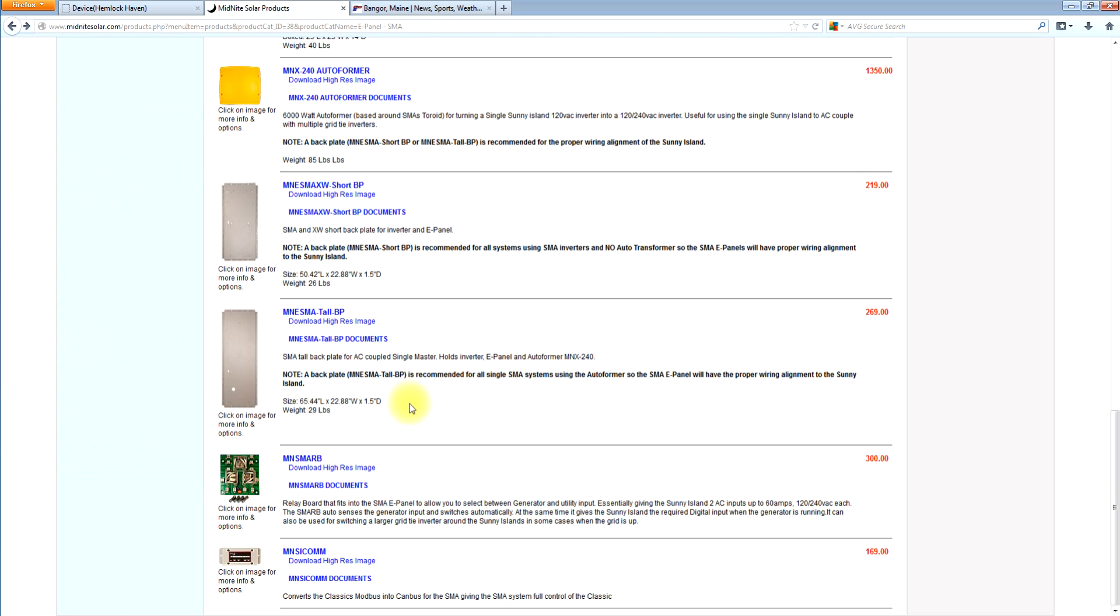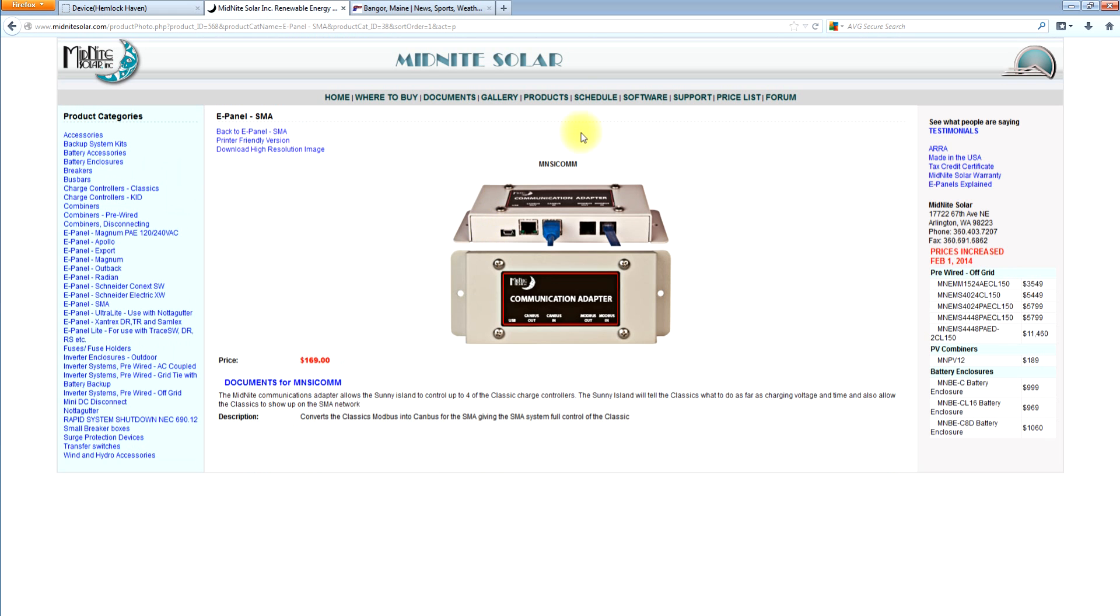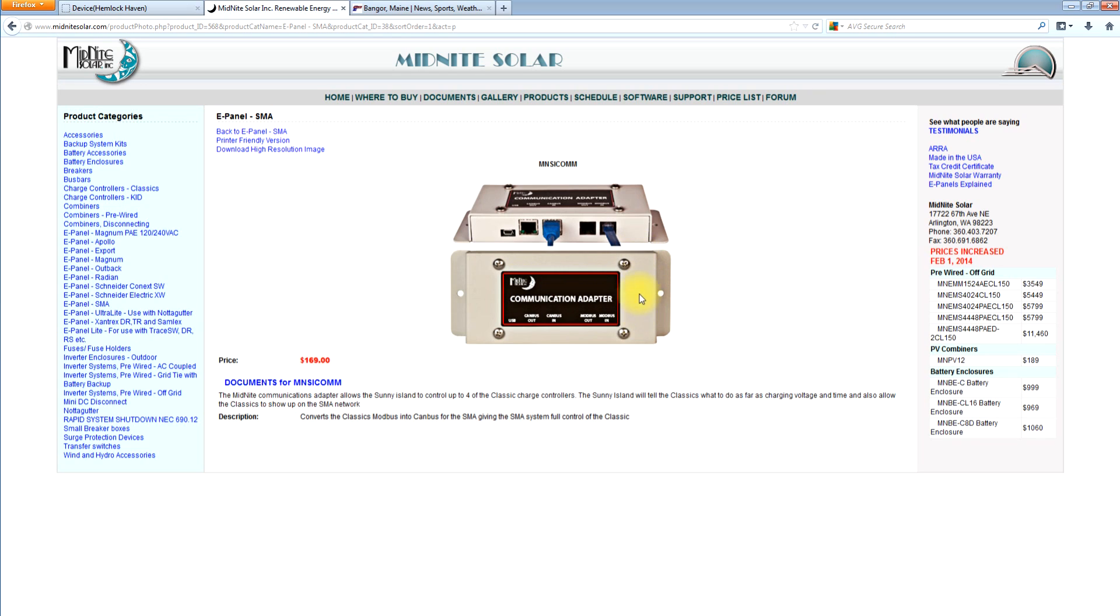Let me go back to the communications adapter. Not a lot to see there. But it basically converts the CAN bus of the Sunny Island to mod bus for the classic. A single communications adapter plugs into the daisy chain CAN bus on the Sunny Island. And then it does daisy chains RS-232 connectors up to four classics. So we can stack four classics on the Sunny Island system. And they show up in the Sunny Island menus as charge controllers.